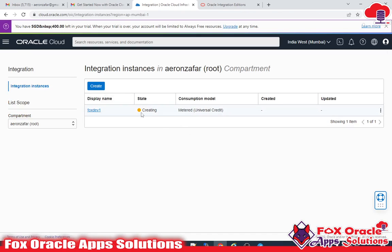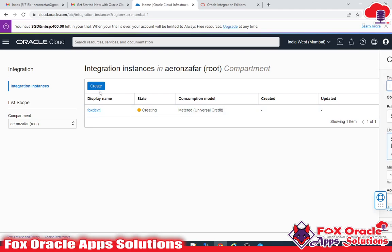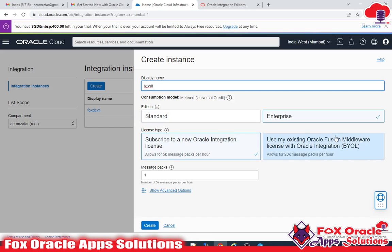After creation is completed it will turn green. If you want to create another instance, just click Create again. I will create 'fox sit'.